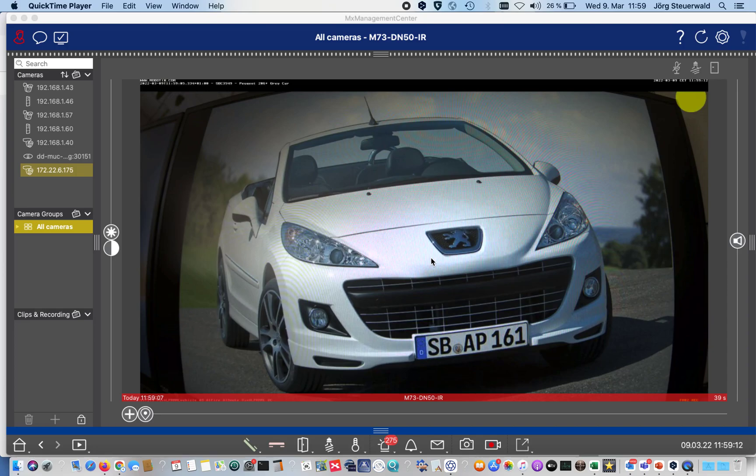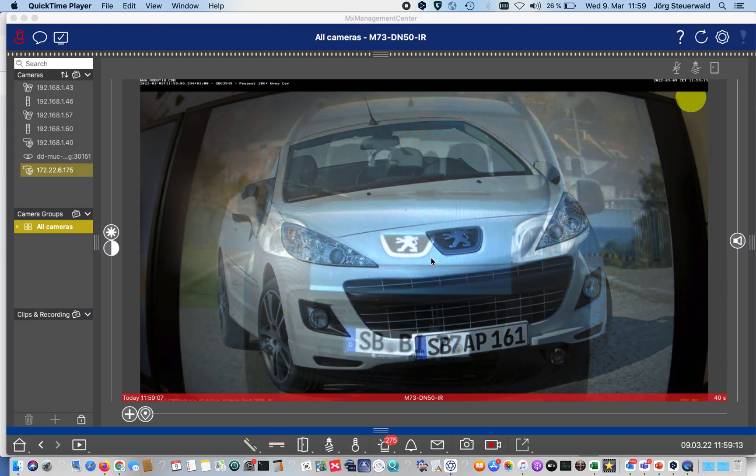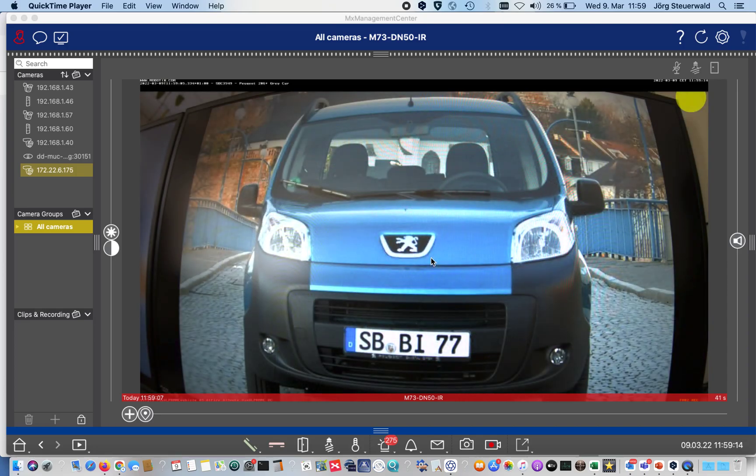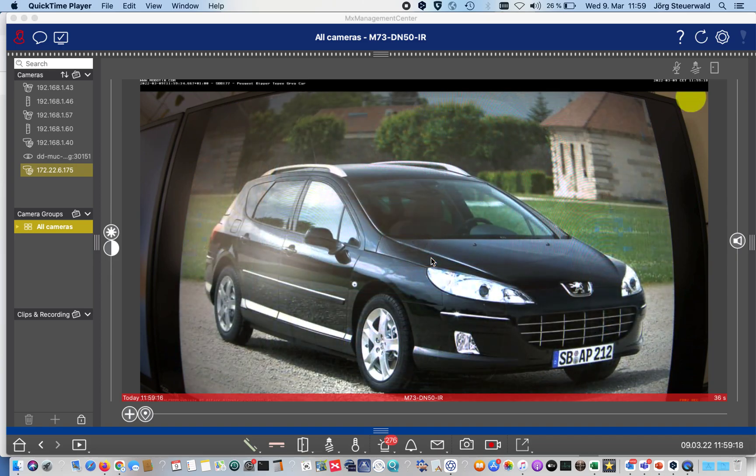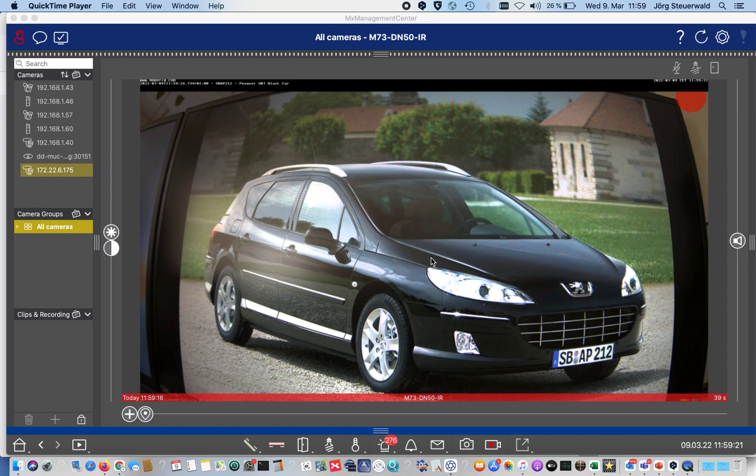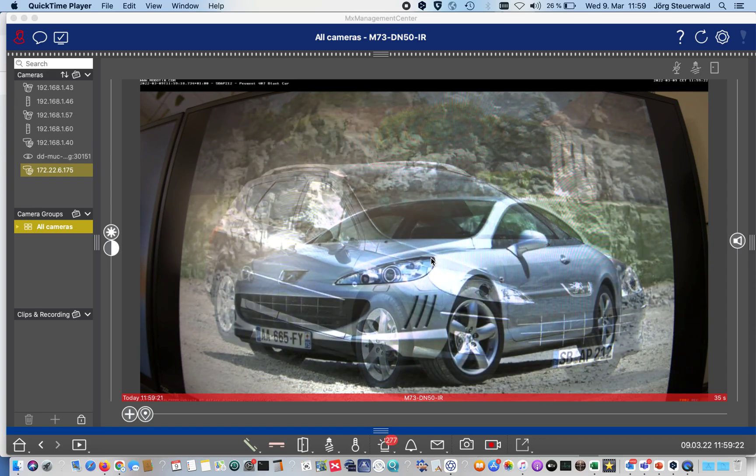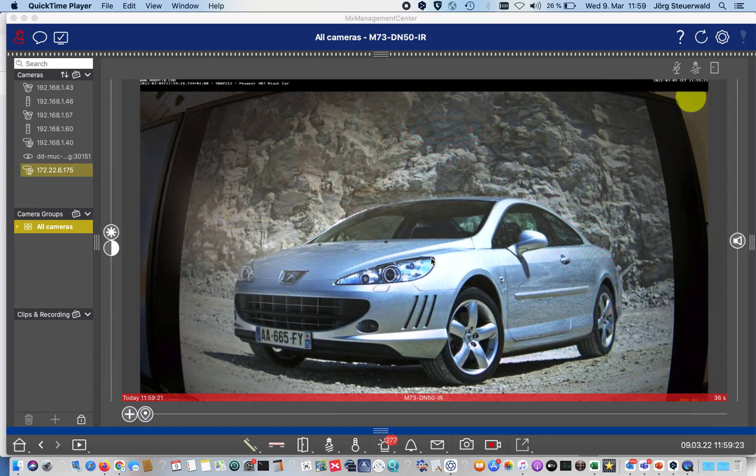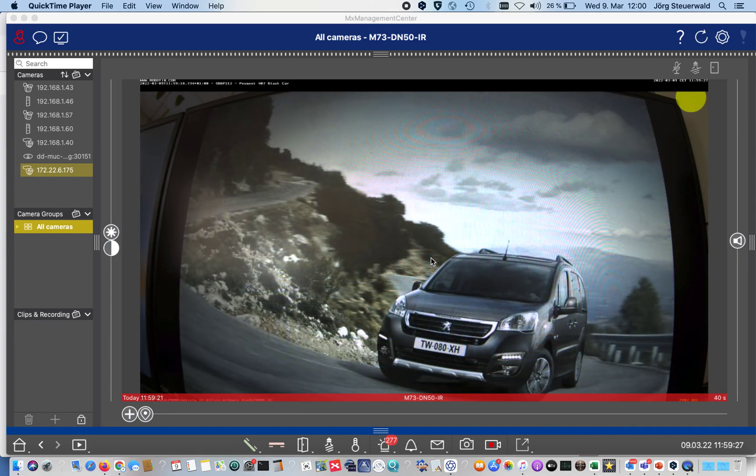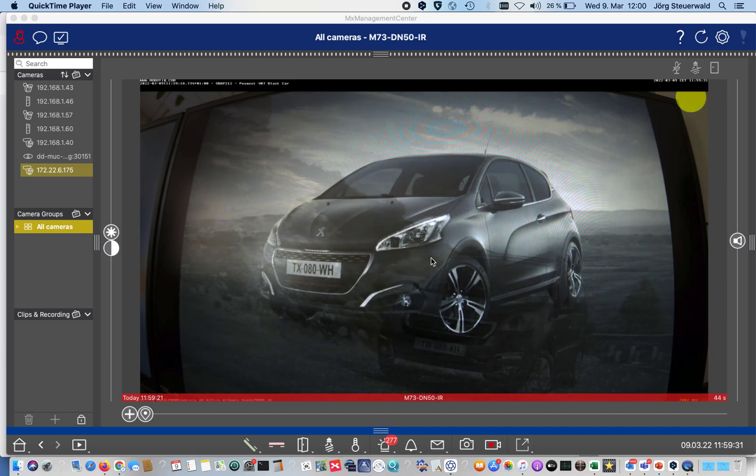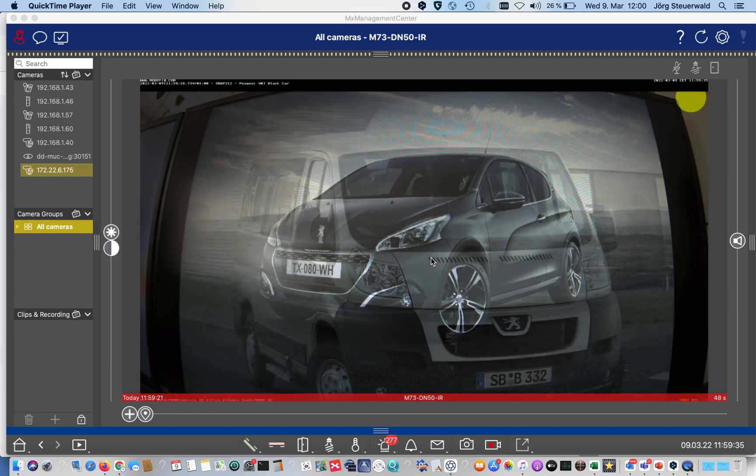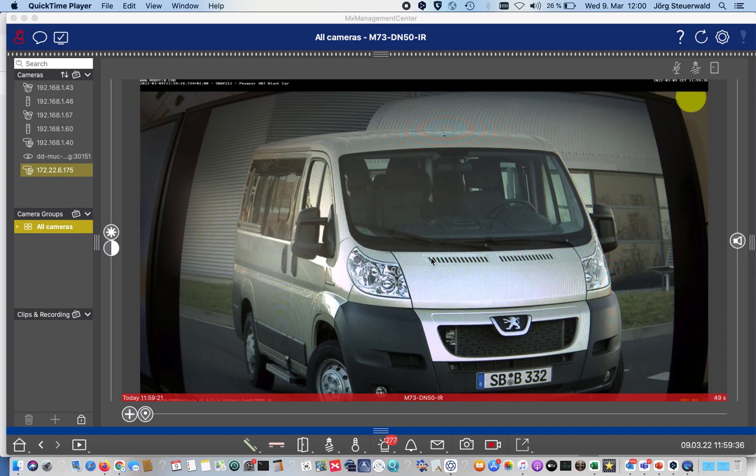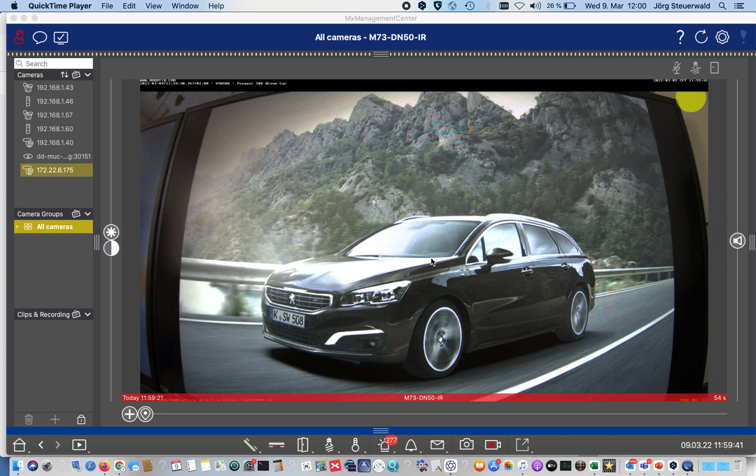Hello and welcome to another workshop about the new features of Management Center 2.6. In this workshop we are focusing on smart data search. For this demonstration, we have built an environment where we have an M73 camera with an enabled Vaxtor app for make, model, and color. This camera is watching a monitor that is running a slideshow with different cars and number plates to show the functionality of the app.